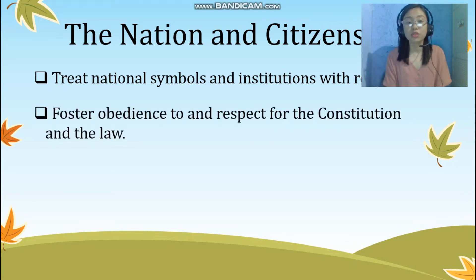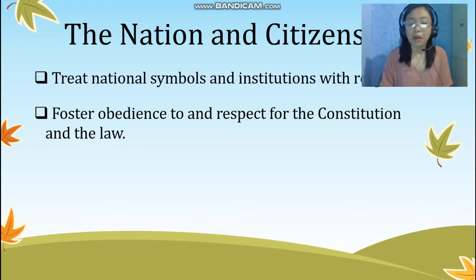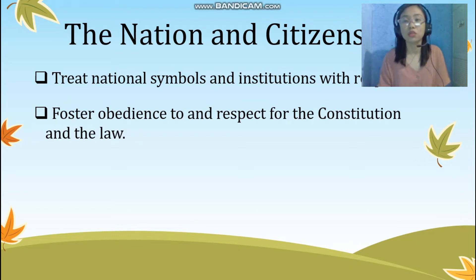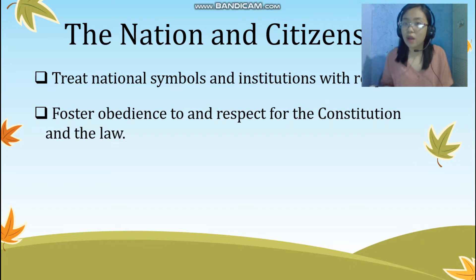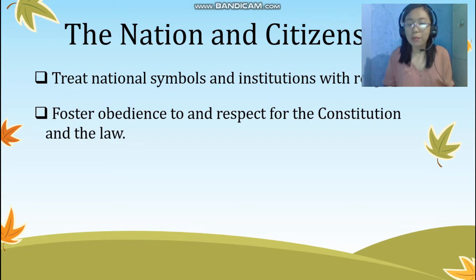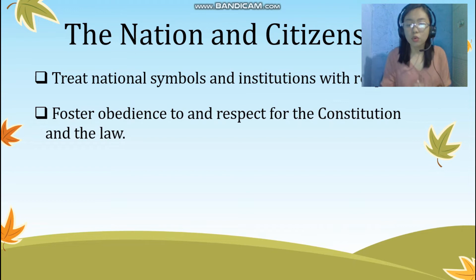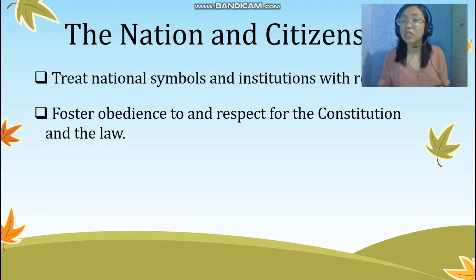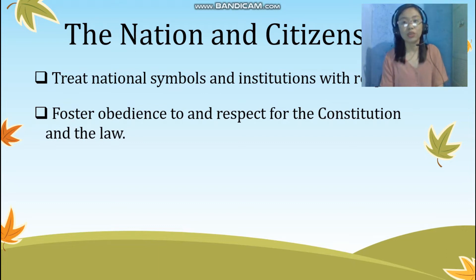The second is foster obedience to and respect for the Constitution and the Law. Any learning activities we create must show compliance with our laws and the constitution of the country. We cannot use examples or situations where we endorse disobedience to the law and the constitution. For example, we cannot write in the module that stealing or taking things that are not ours is correct. Let us remember that our students are being molded to become productive and good citizens in the future, and obedience to the law is something they need to learn now through the learning activities we make.